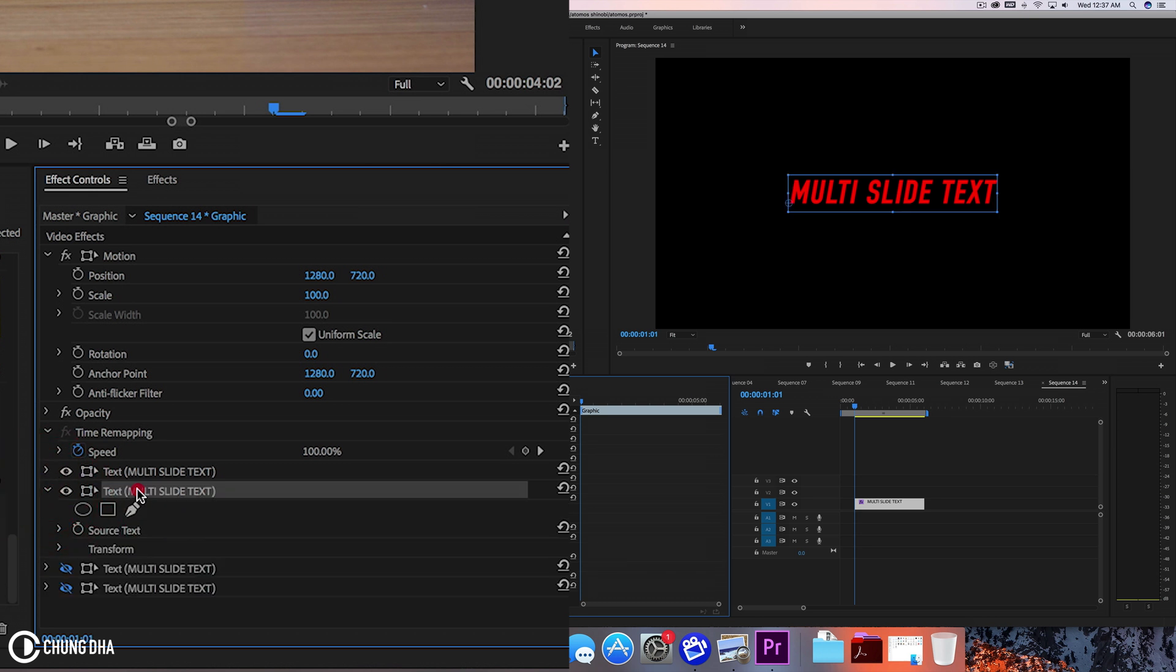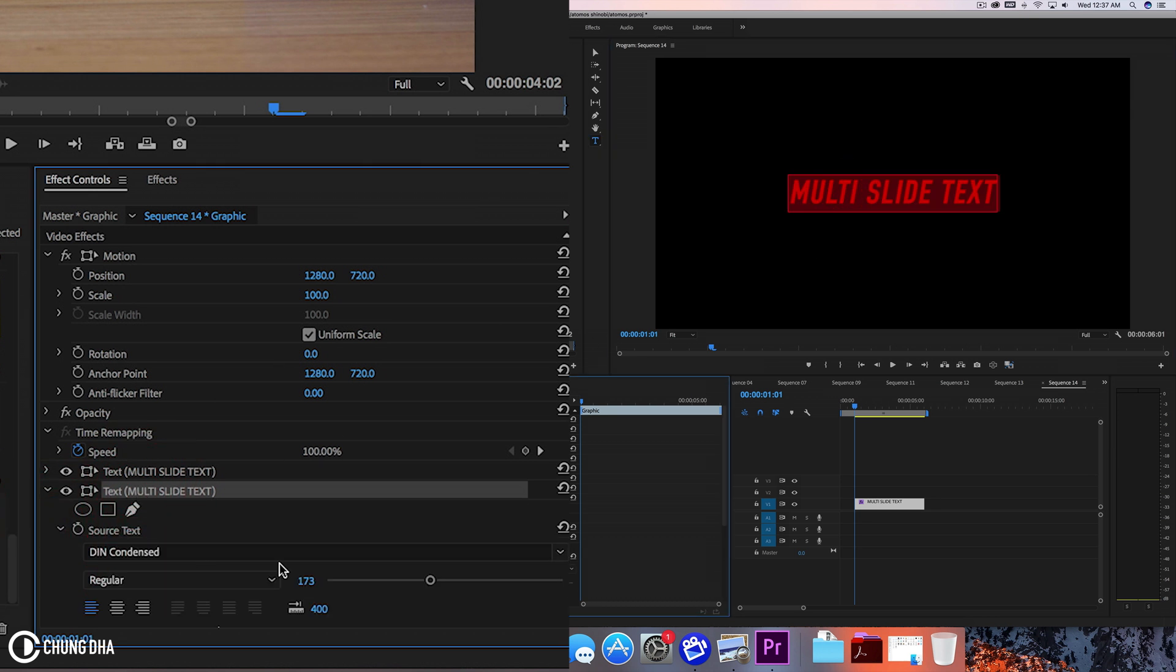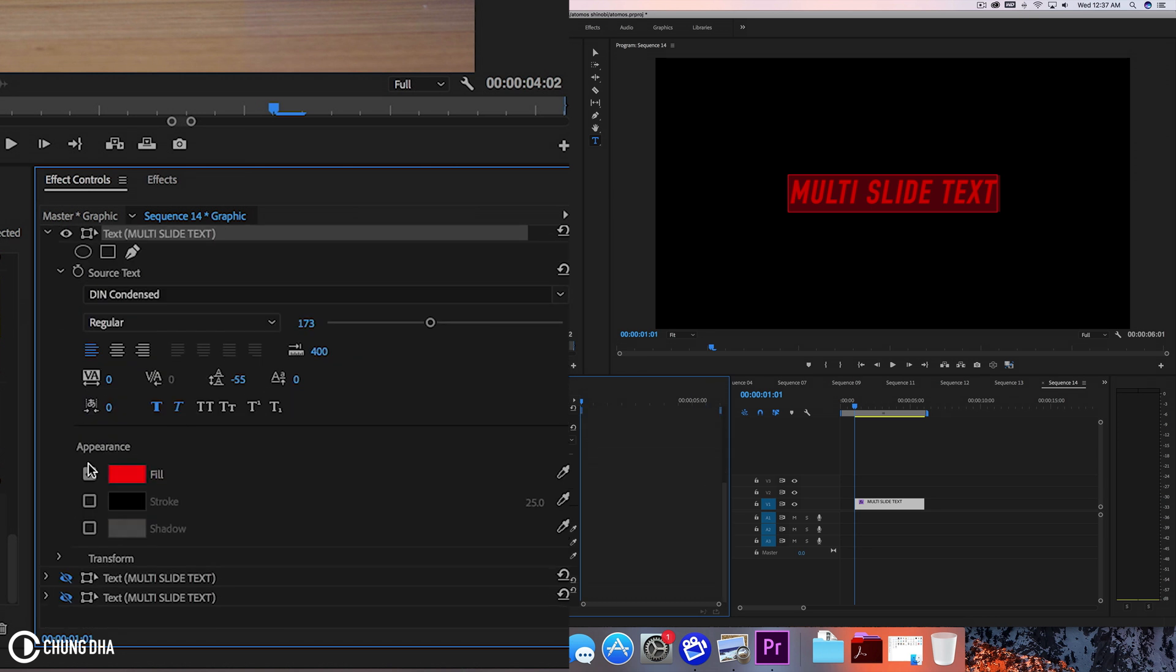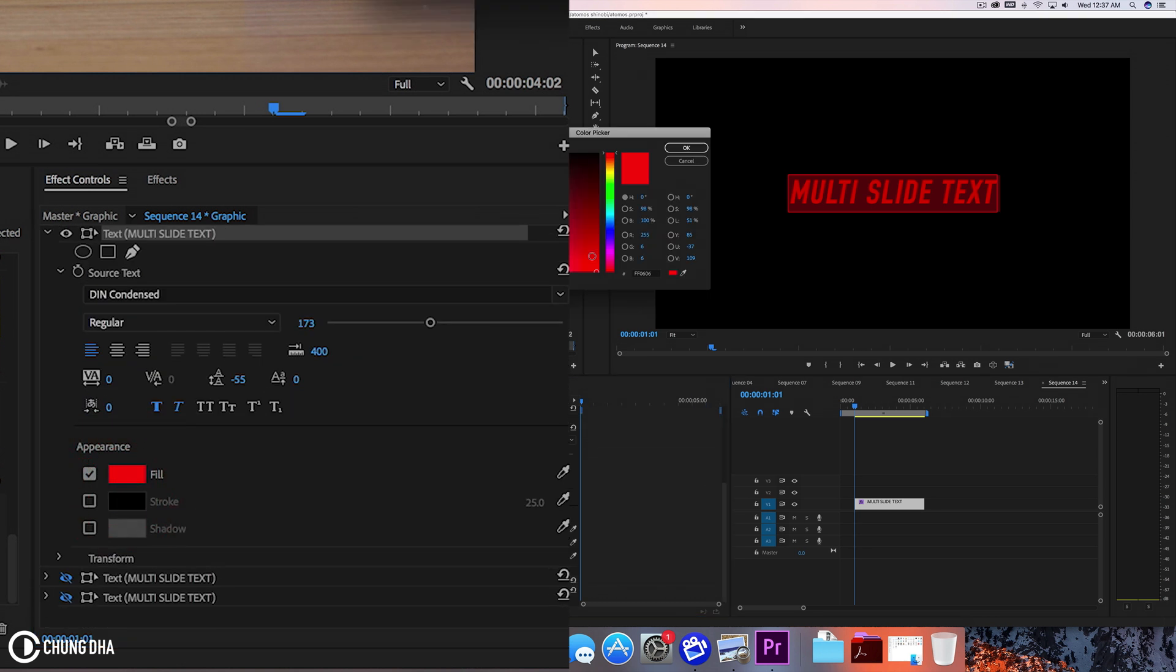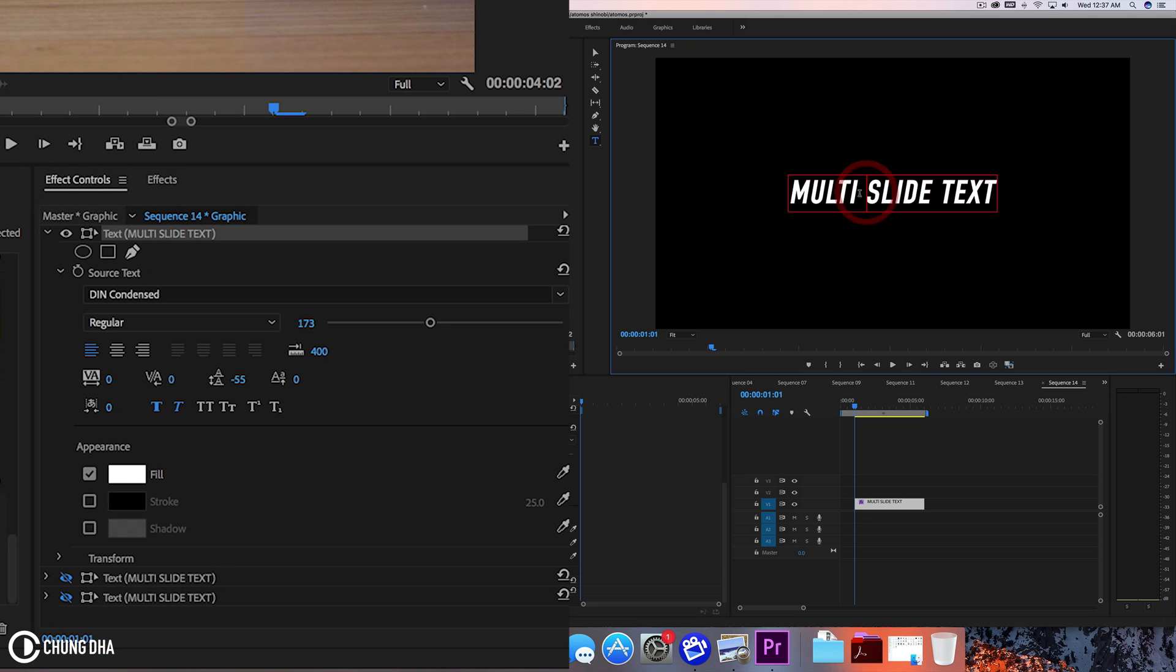Now we're going to select the text here and change the text source. Change the color to white and now we're going to delete the slide text here.